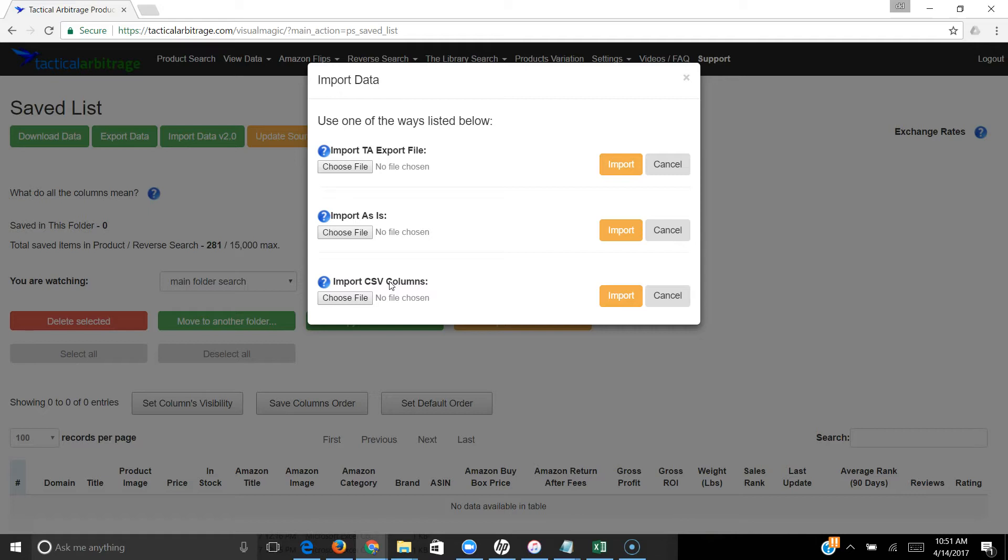Then just update all the information. This is going to be a great tool. Any lists of products that you already have, instead of having to go through the process of rescanning them, you can now just import them right into your Data tab and then simply update the information.